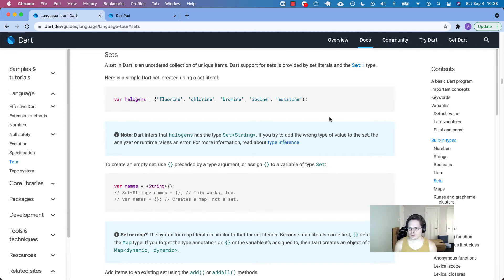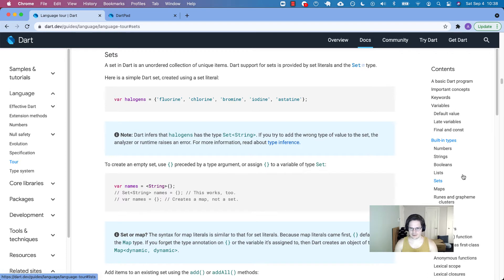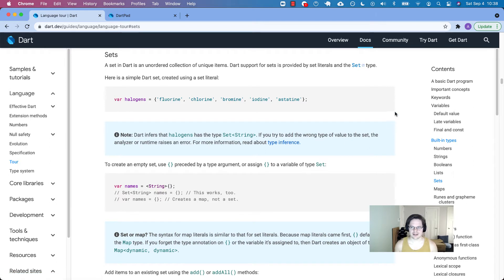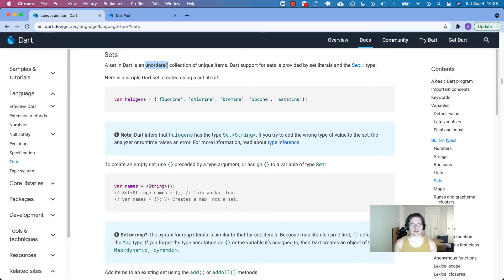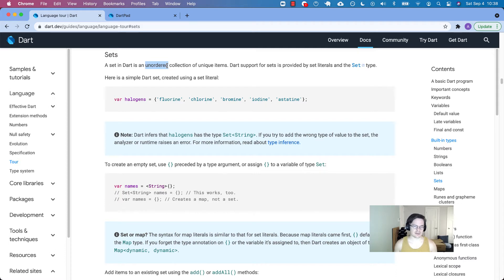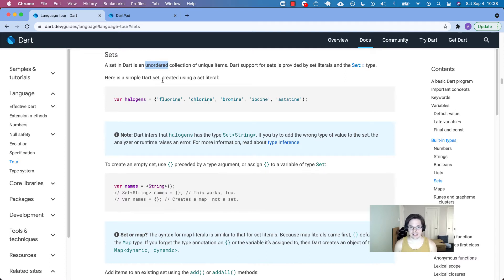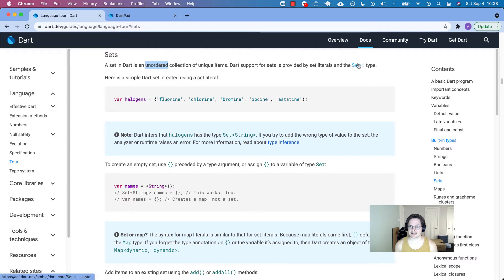Welcome back to the Dart Language Tour. Today we're talking about sets. Similar to a map, similar to a list, but neither of those things. It's an unordered collection of unique items. Remember a list was an ordered collection of items. They didn't have to be unique, but a set is an unordered, similar to a map, collection of unique items. Dart support for sets is provided by set literals and the set type.